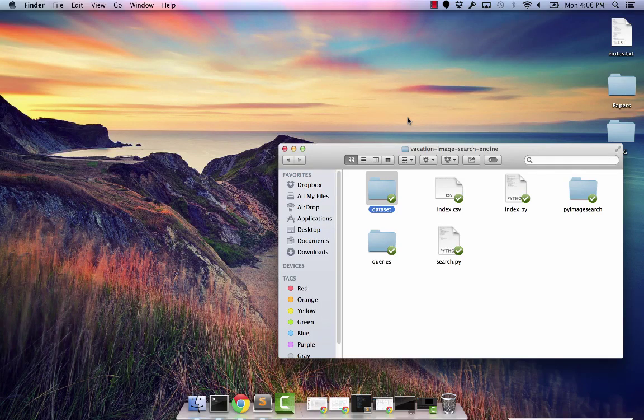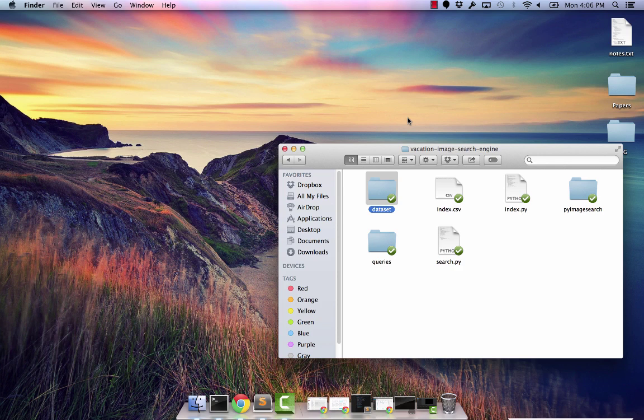Hey, this is Adrian from PyImageSearch.com. Today we're going to be building a complete image search engine from front to back using Python and OpenCV.